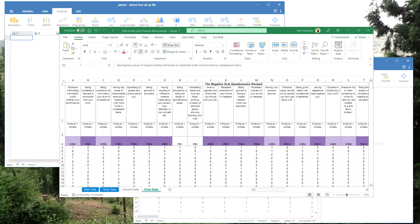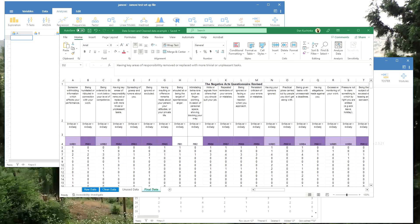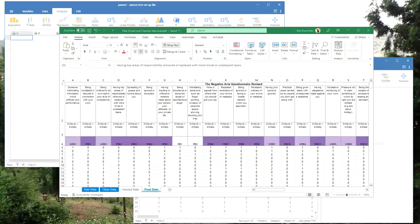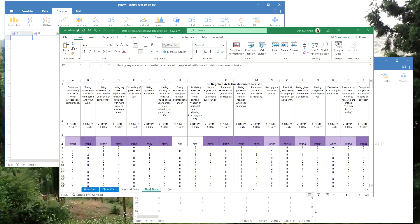Hello, this is Dr. Dan. In this video, I'm going to show you how to transfer data from an Excel spreadsheet to Jamovi.